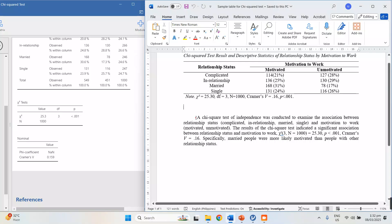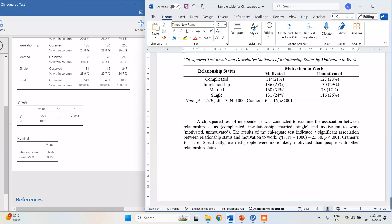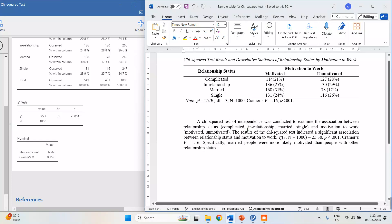Then write the interpretation: 'A chi-squared test of independence was conducted to examine the association between relationship status' — put in parentheses the categories under relationship status — 'and motivation to work' — put the categories in parentheses. Note that we write 'chi-squared' with a 'd' — both forms are correct, but I prefer it with the 'd' because it's more grammatically correct.